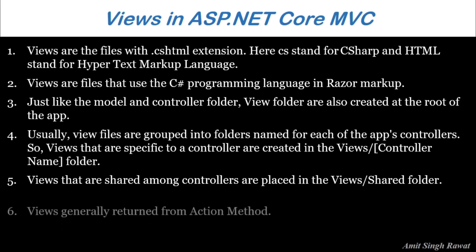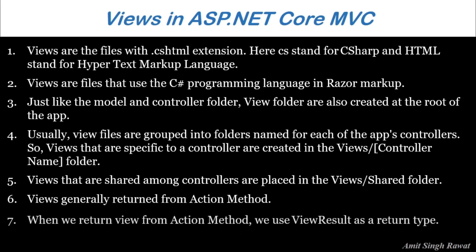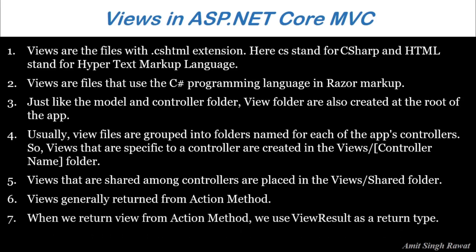Next is Views generally returned from the action method. When we return View from action method, we use ViewResult as a return type.